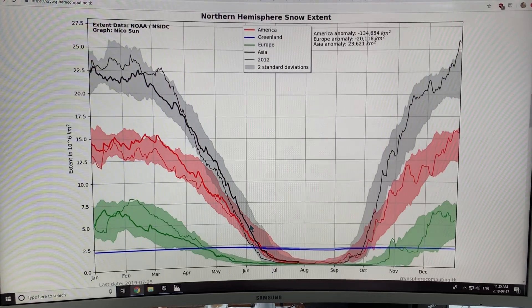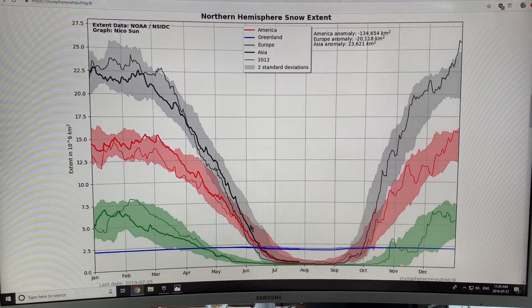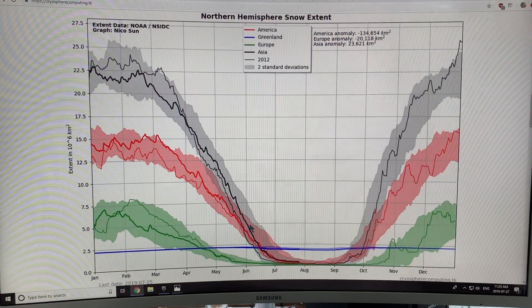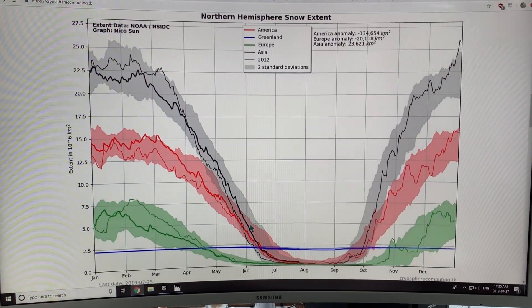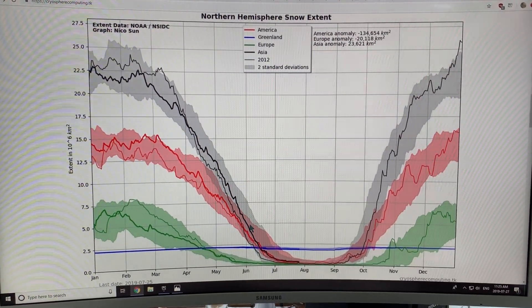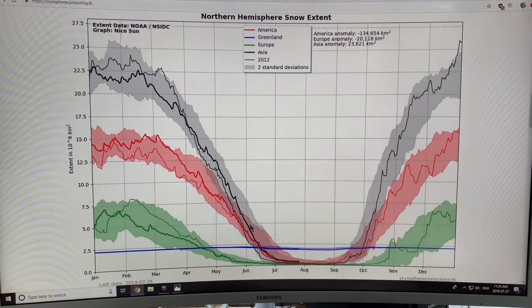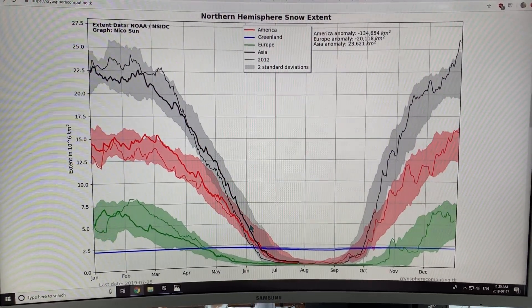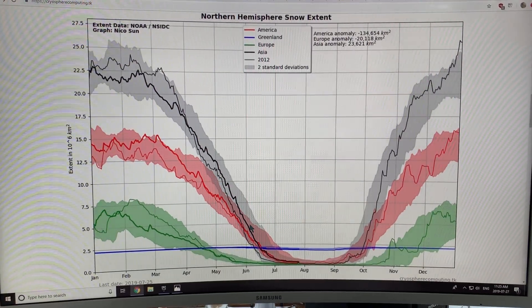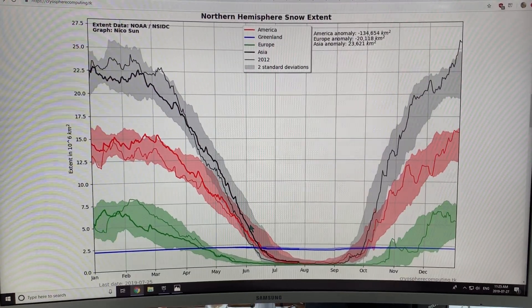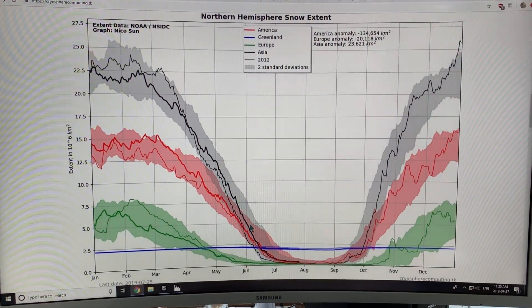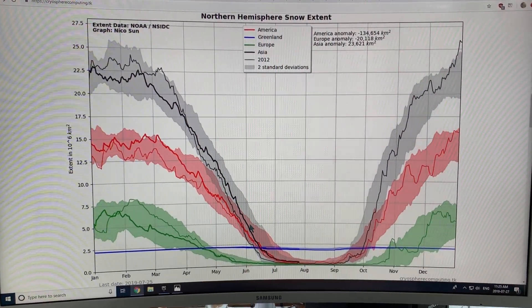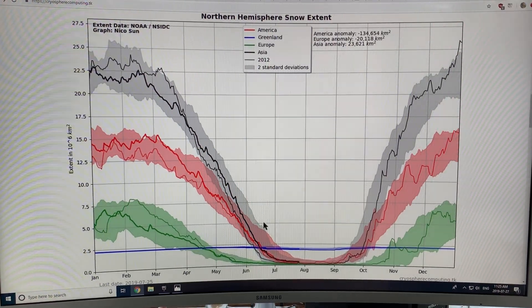So the loss of snow cover in the spring, in June, is about 22% per decade, whereas the loss of Arctic sea ice in September is about 12.7% per decade. So we can't forget about the snow extent component in making the Arctic darker.